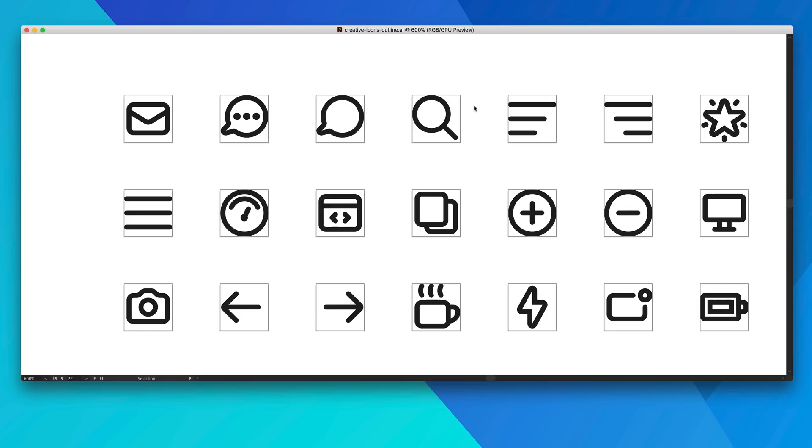So here's a look at one of the files for Creative Things 2.0. This is the outline version of the icons. There's actually three different exports: outlines, fills, and the color versions which I really like a lot.